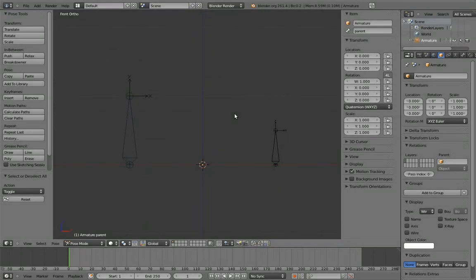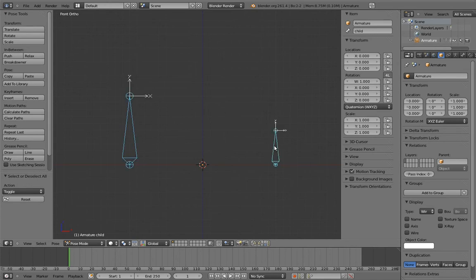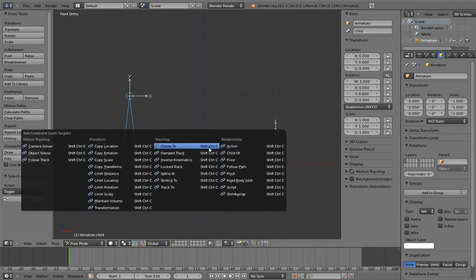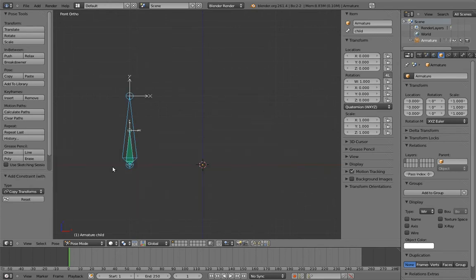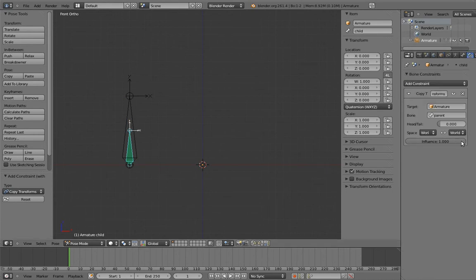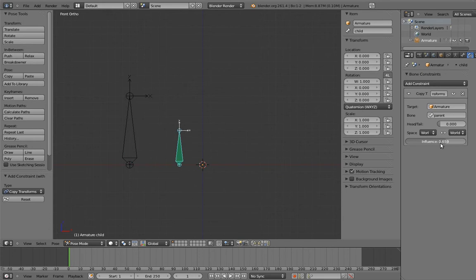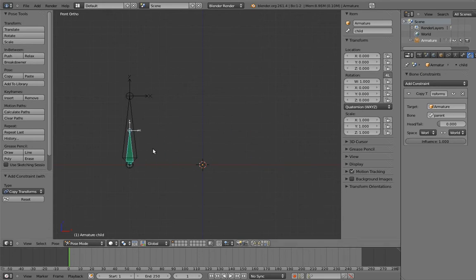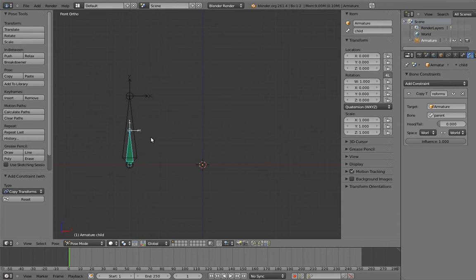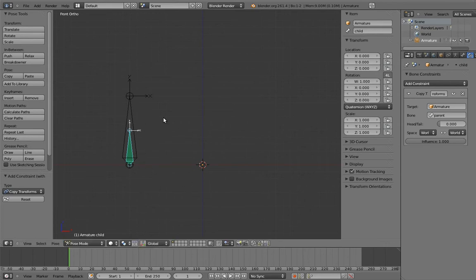So part of this equation is pretty obvious. We can use a copy transforms constraint to make the bone copy the transforms of the parent. And since it's a constraint, we can use the influence slider to turn it on and off. But unfortunately, when the constraint is active, we can't move the child.